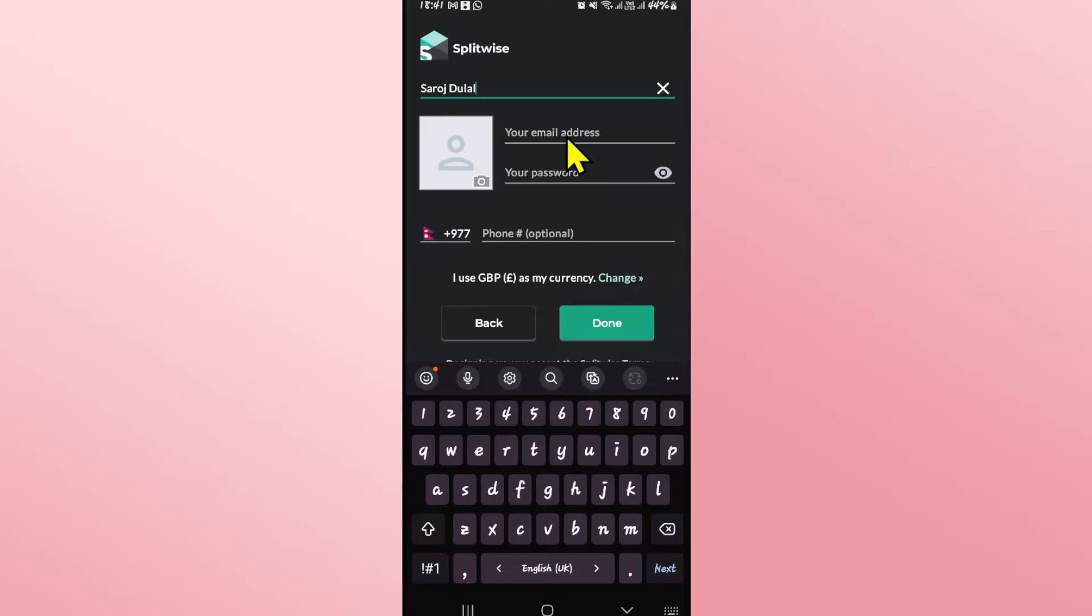After entering your name, you will be asked to enter your email address, your password as well as your phone number.